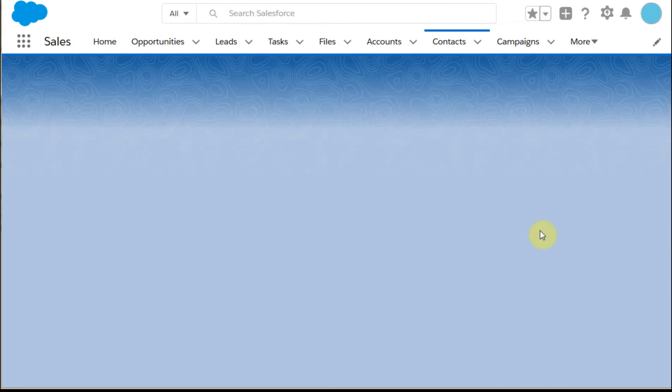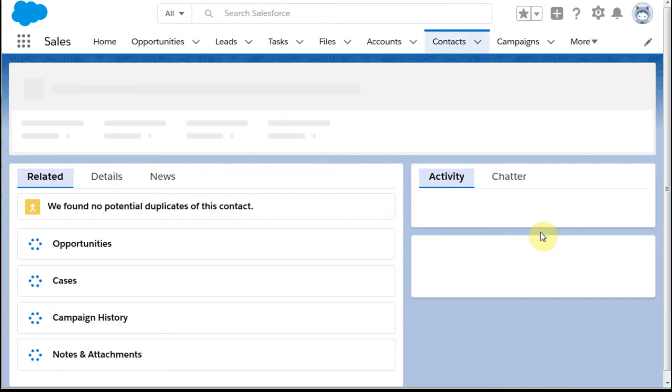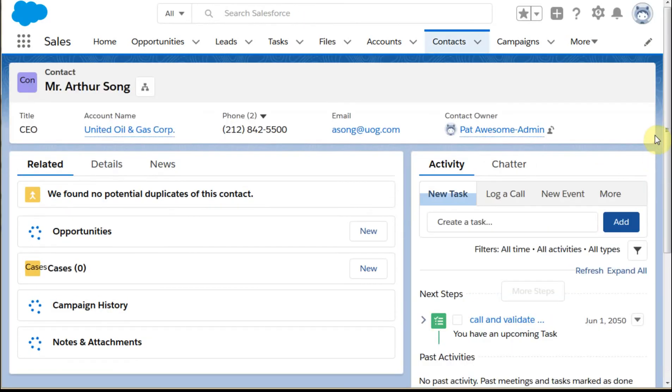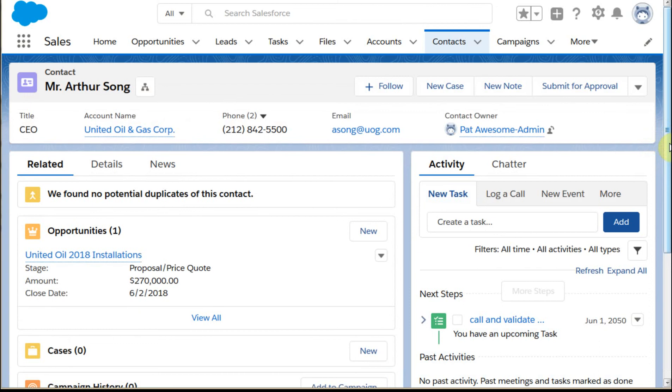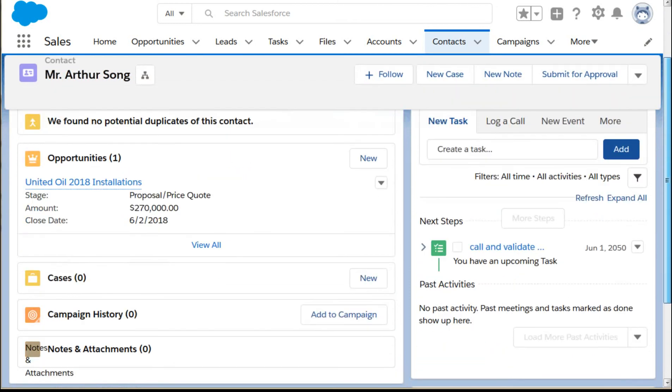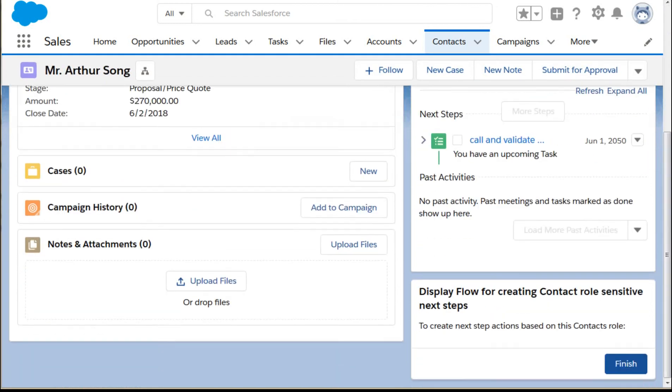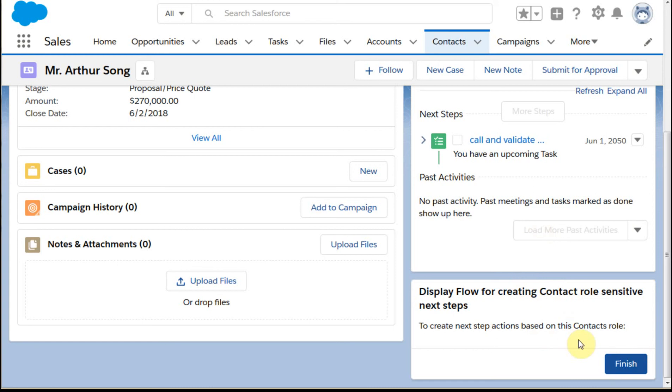Then what we're able to do is, once it's saved, we're able to go out to the contact record, do a refresh here. And what we should see is the flow launch right here. So what it's saying here is that this is where we're going to display it. It's got placeholder information. This is basically telling us to finish. If we click this, it's just going to rotate it and finish again.